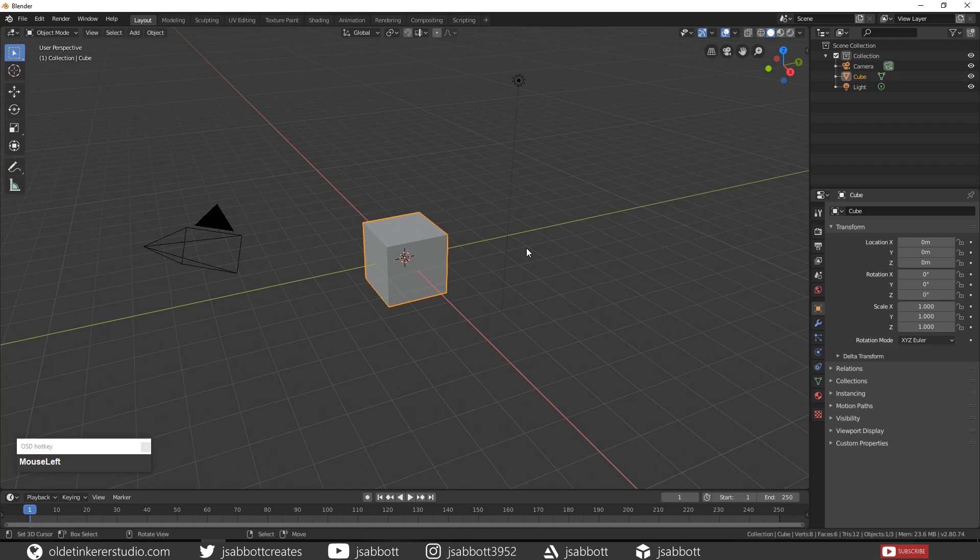In this tutorial, we will be learning how to do texture painting in Blender. We will be using the default cube for this tutorial.